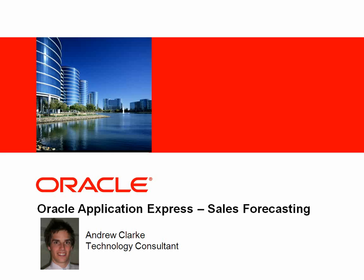This application is ready to download and use for free off the Oracle website. It contains the functionality to allow any organization to track their sales, leads and opportunities in an online collaborative environment.